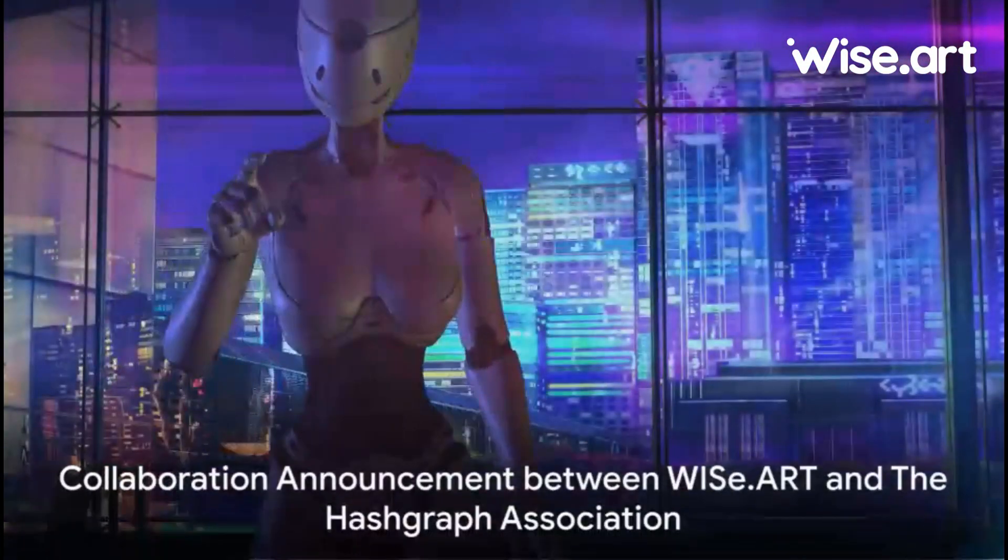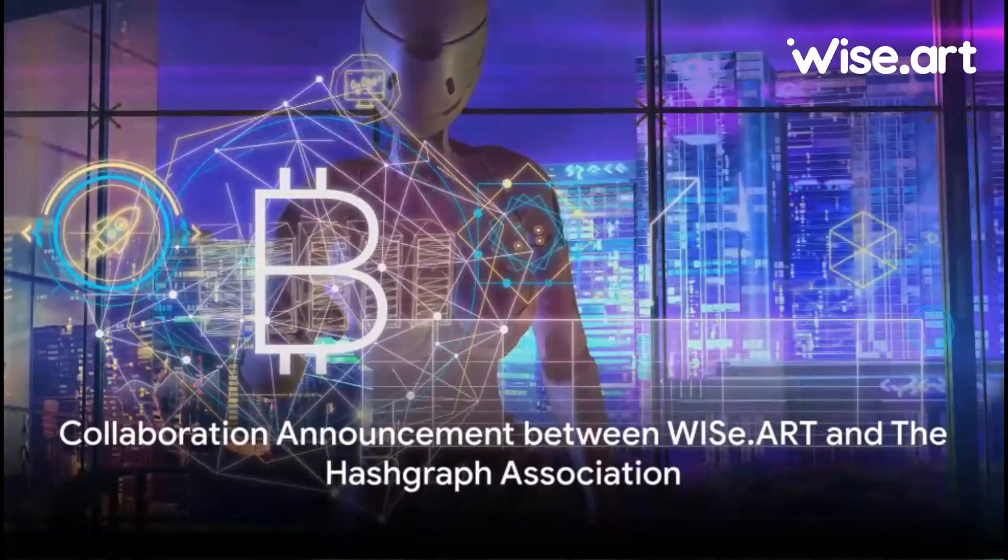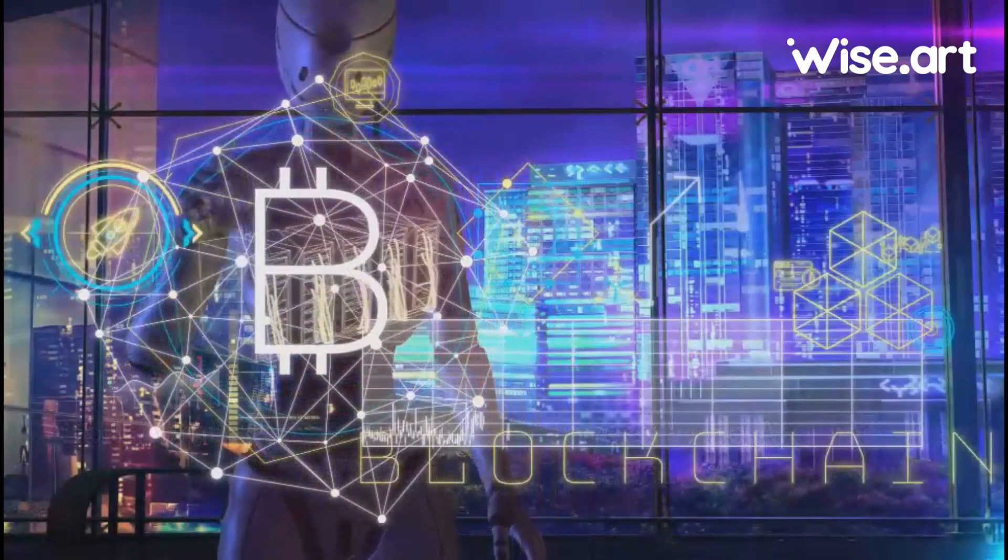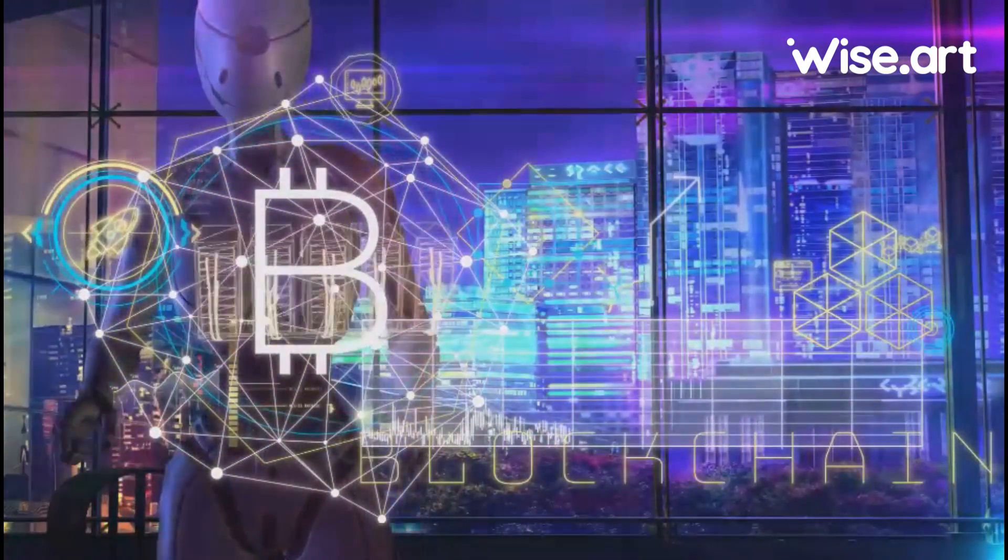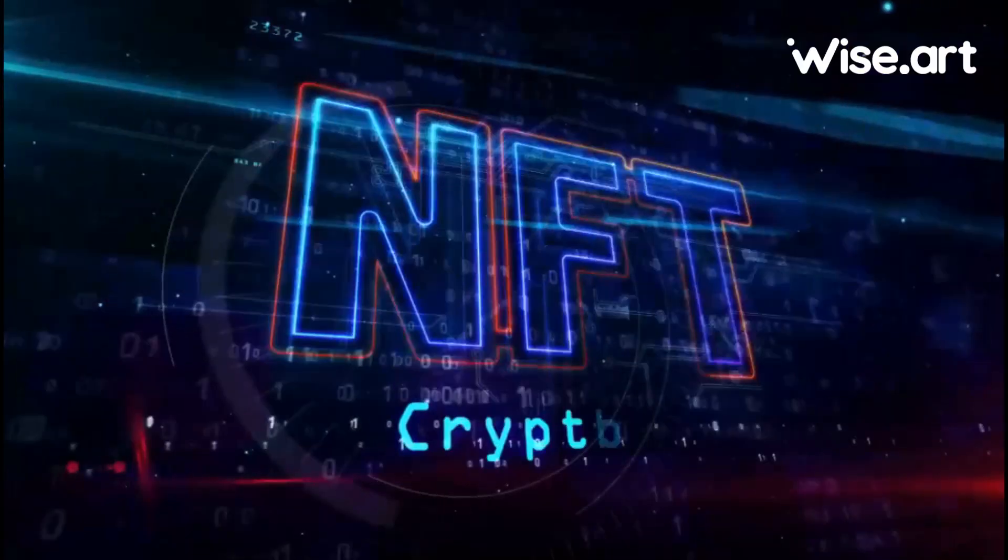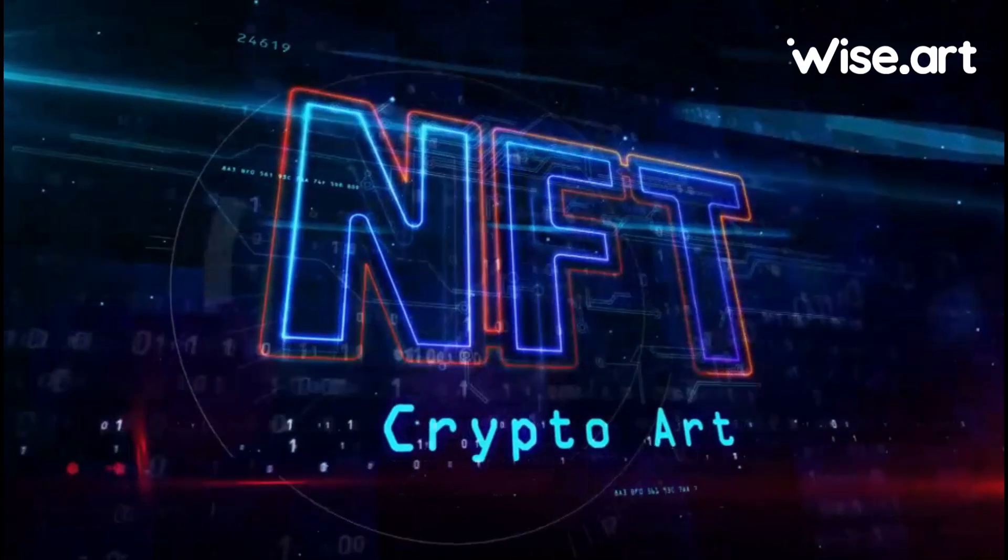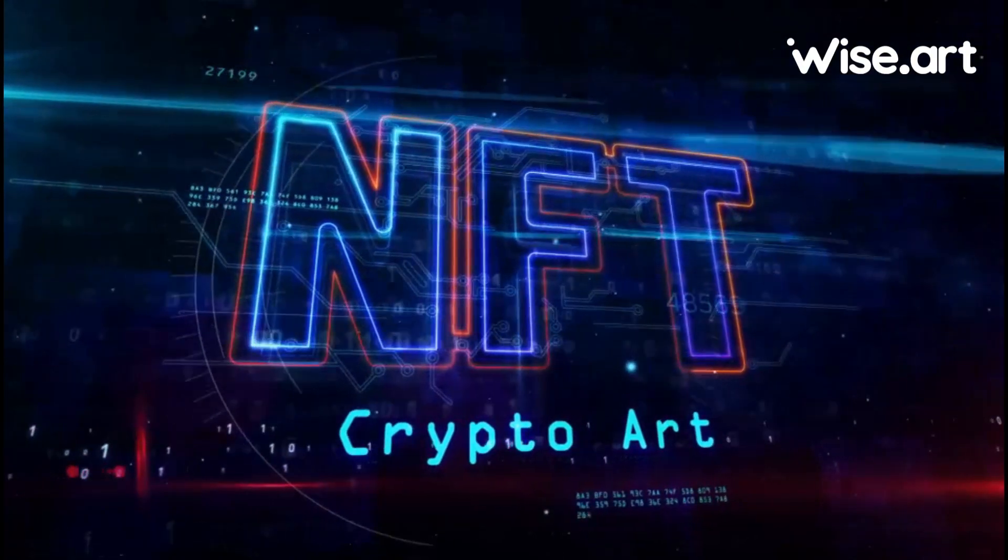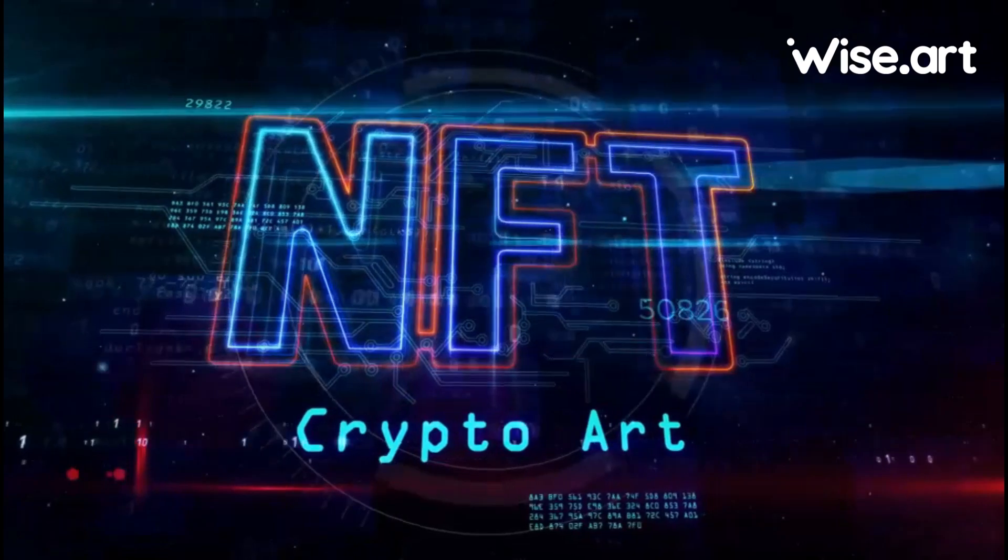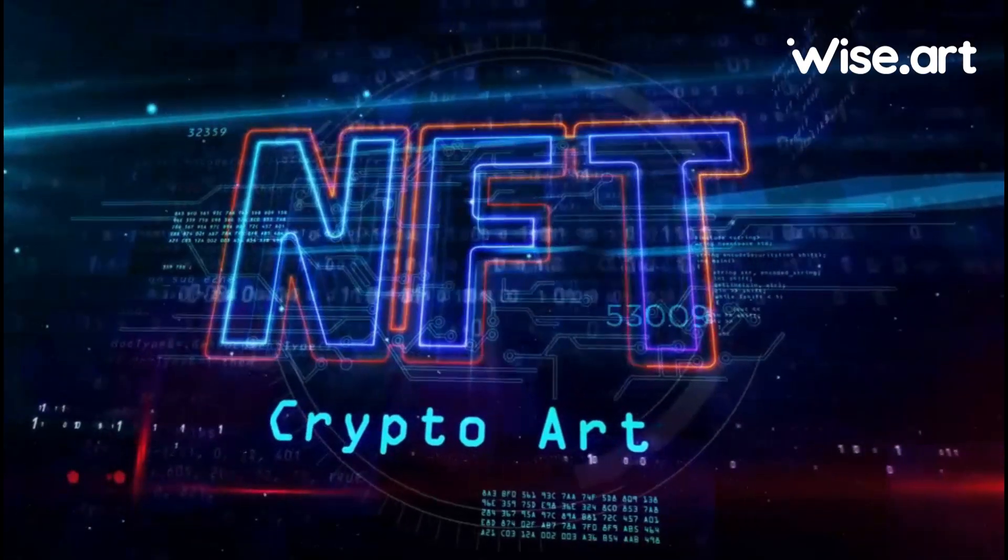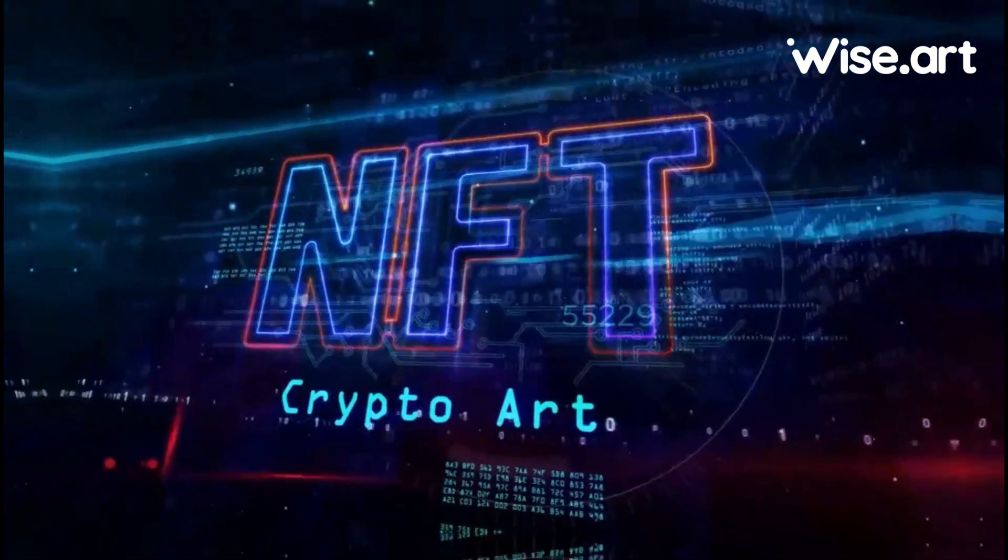In a groundbreaking fusion of art and technology, WISE Art and the Hashgraph Association announced a collaboration during the Davos event. This initiative is geared towards the legal and regulatory-compliant tokenization of art assets and equity shares of WISE Art AG, a subsidiary of WISE Key.